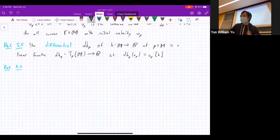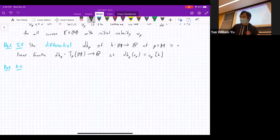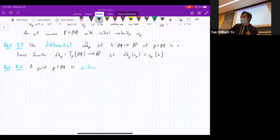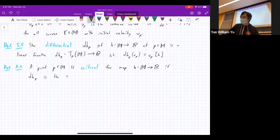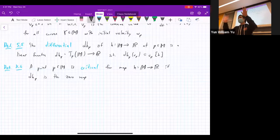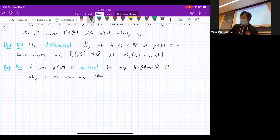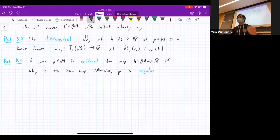Now that we've set up calculus on manifolds, we can define critical points. A point p in M is critical if the differential dh_p is the zero map — that is, all first partial derivatives vanish. Otherwise, p is regular. This matches ordinary multivariable calculus.